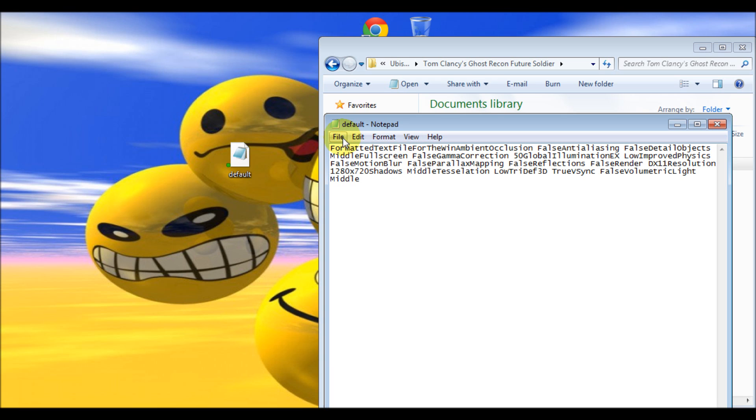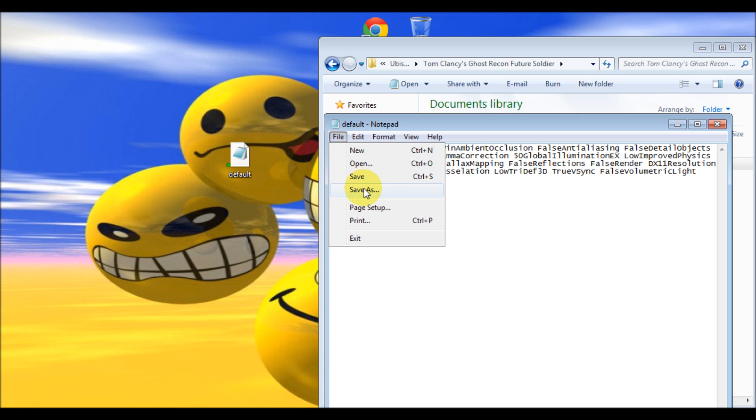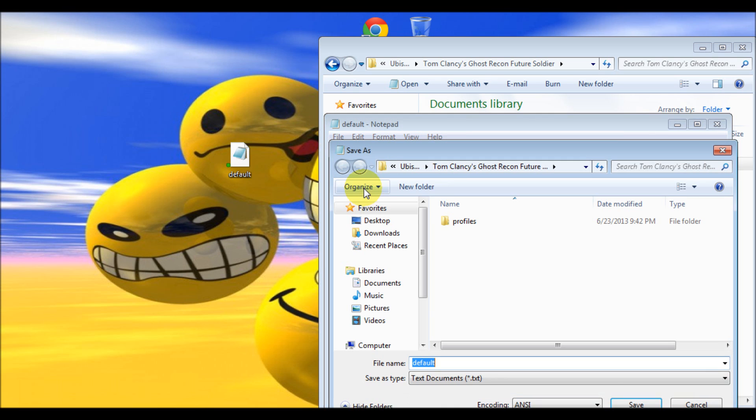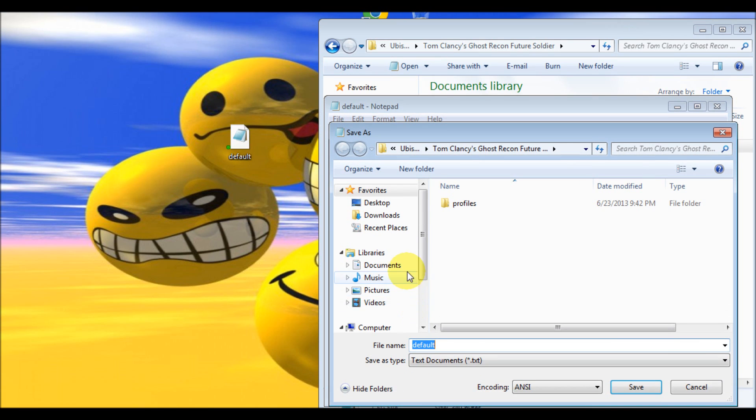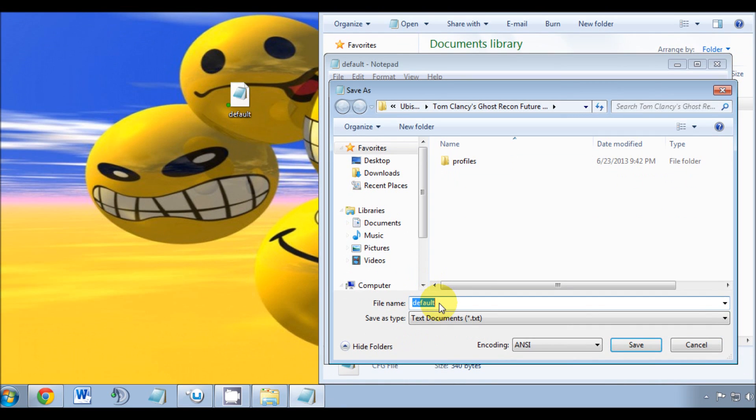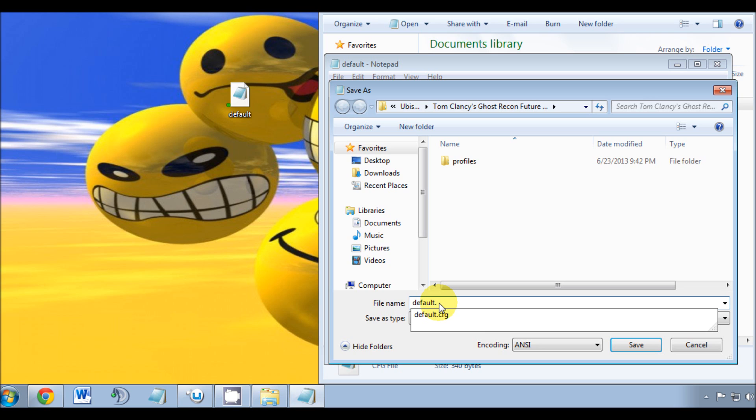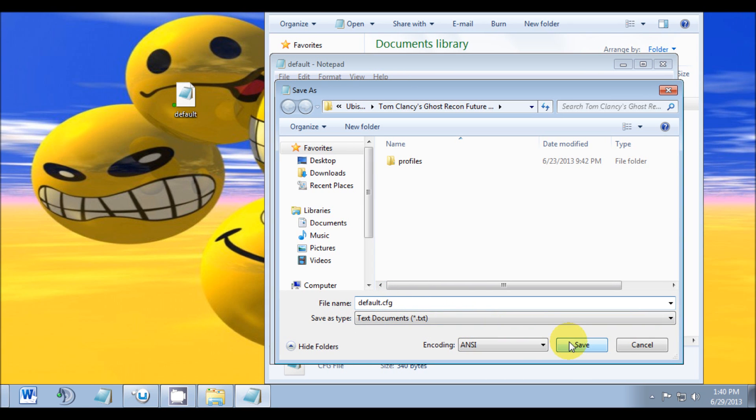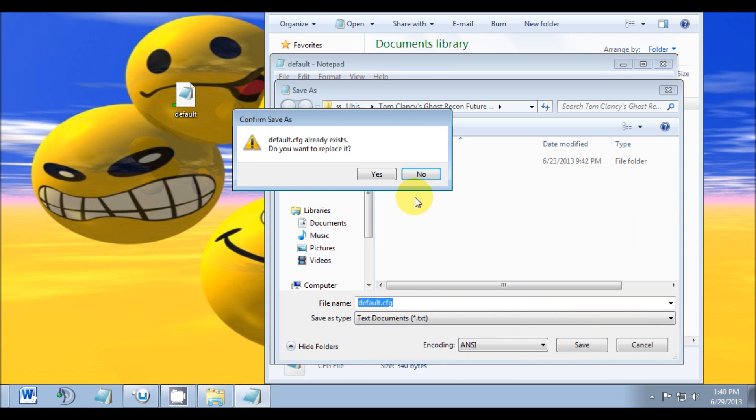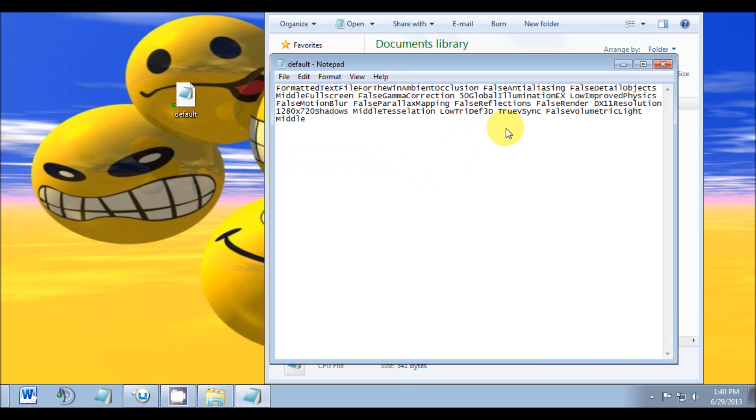We're going to go to File, Save As. Under the file name, at the end of the file name, type in .CFG and hit save. It'll ask you if you want to replace it - yes we do. And that's it.